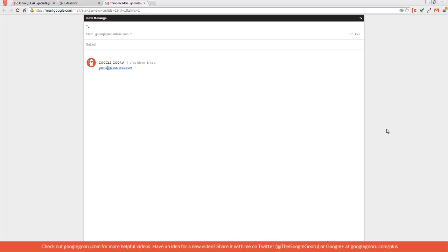You can do this for a number of Chrome extensions but I think this compose window is probably one of the best applications. It makes it a lot easier to just open up a new window and you don't have to be inside your Gmail inbox. You can be on any website and it doesn't really matter.